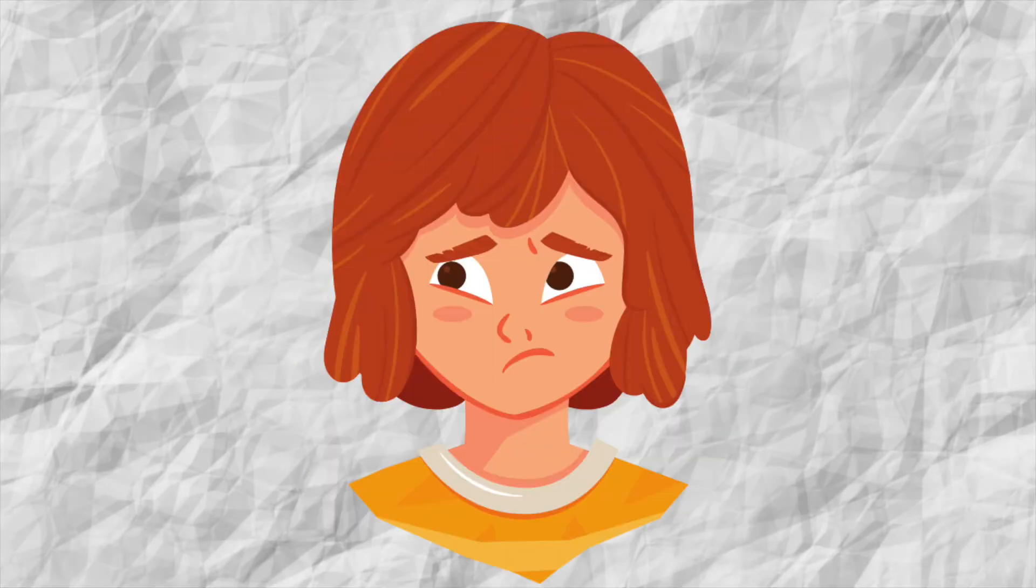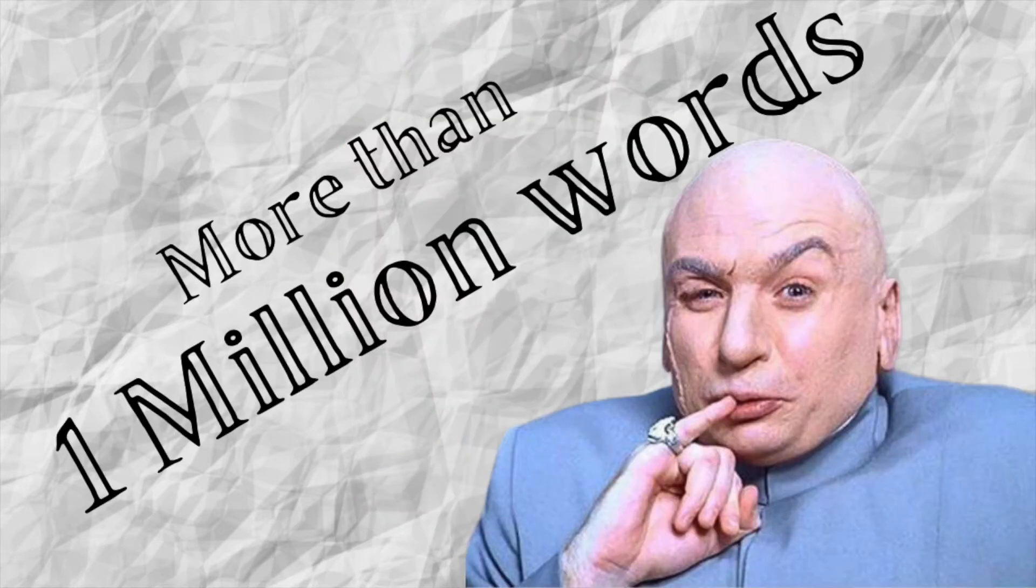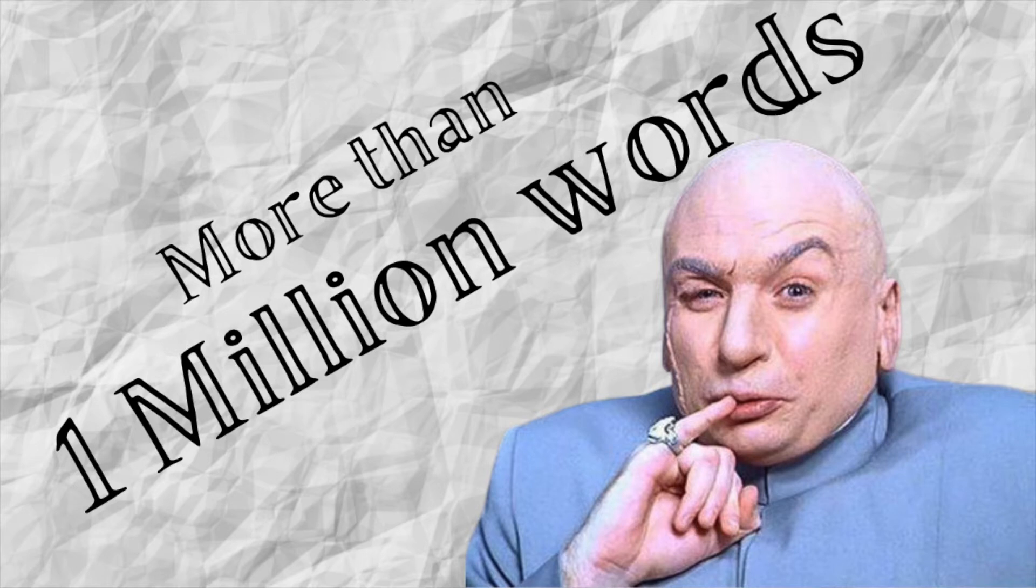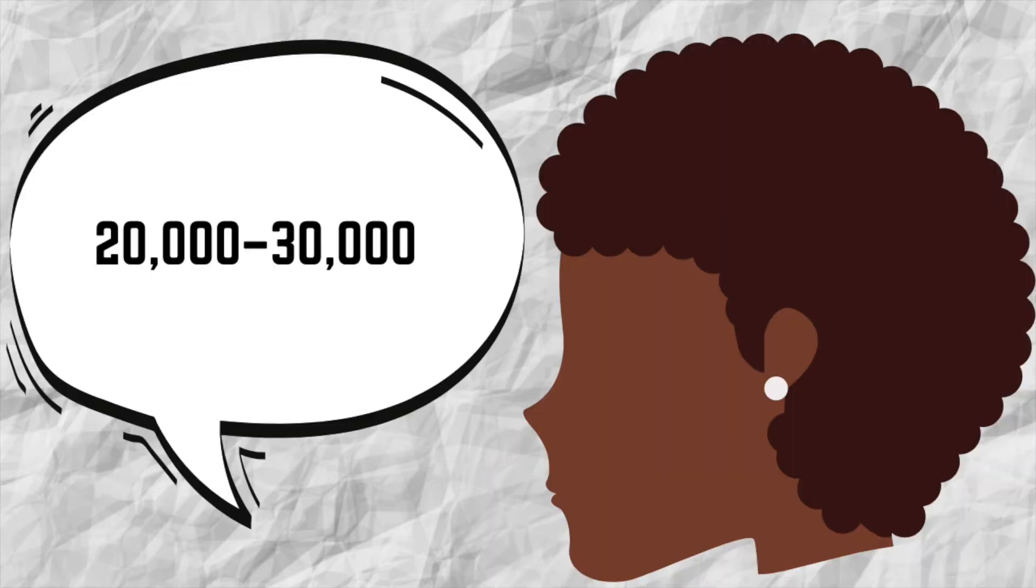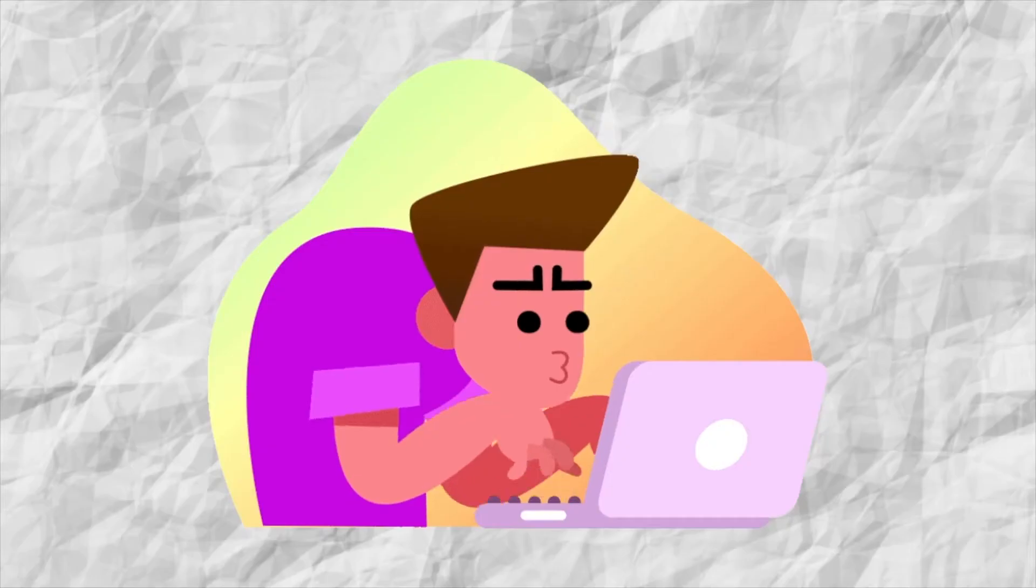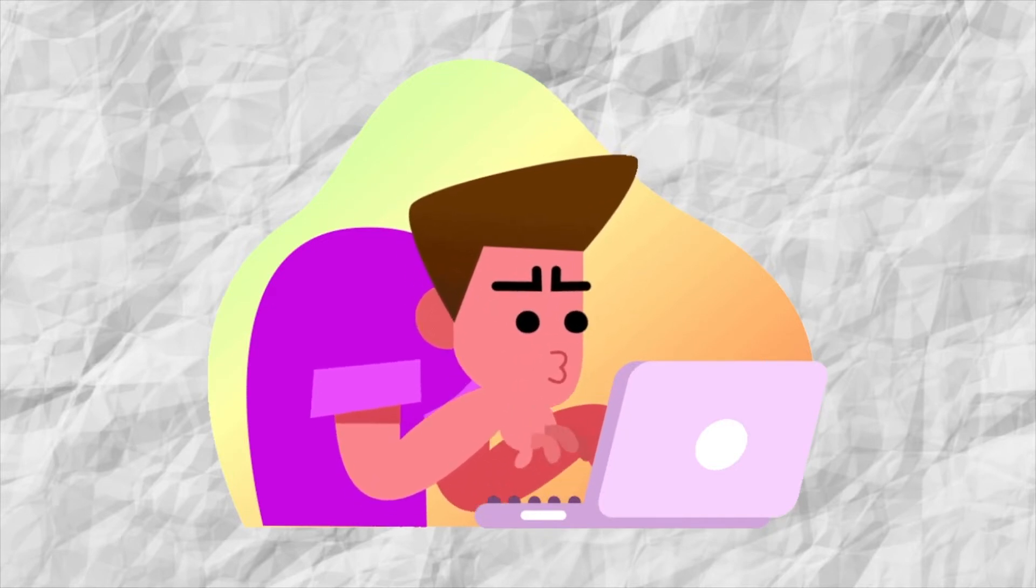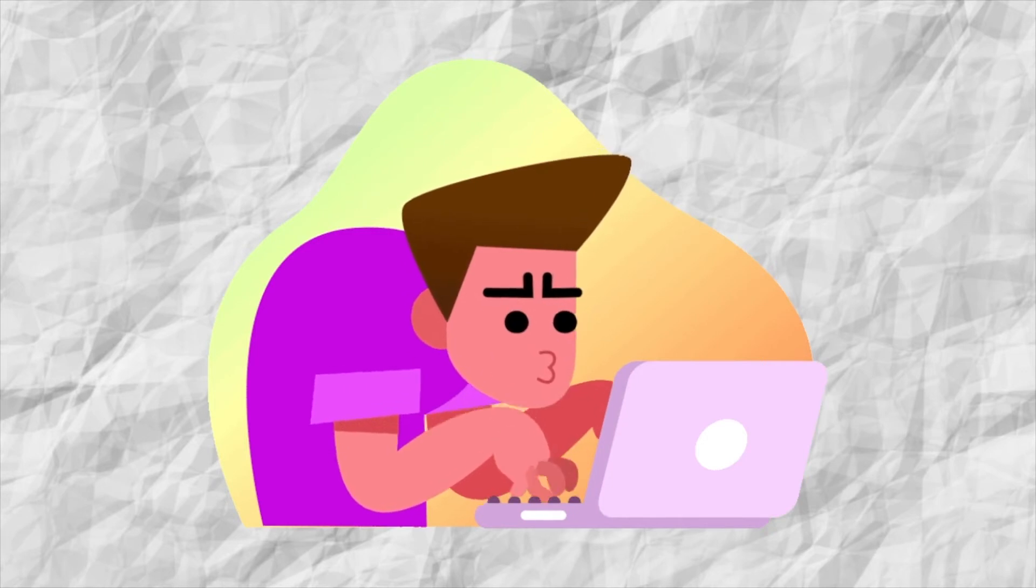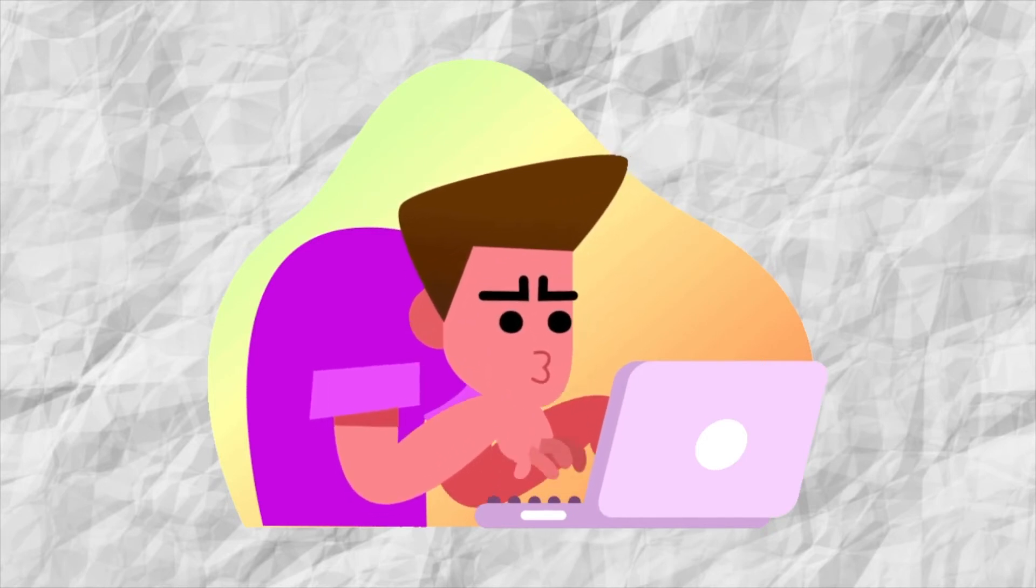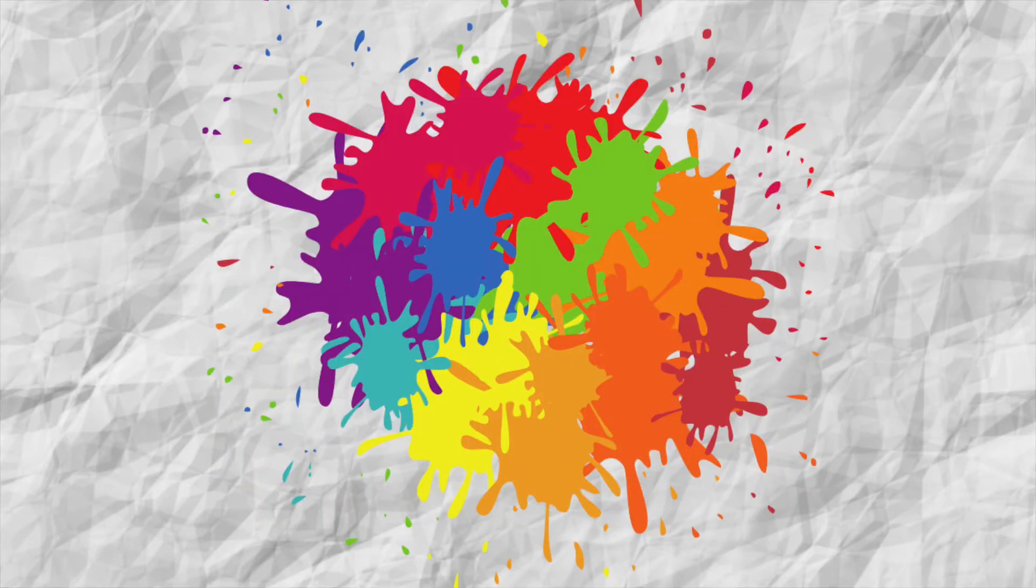Don't worry about running out of words in the English language. There are more than a million words in total, about 170,000 words are in current use, and 20,000 to 30,000 words are used by each individual person. The wider your range of vocabulary, the better you become at describing specific settings, emotions and ideas. Instead of struggling to express your ideas, you can begin painting with words.